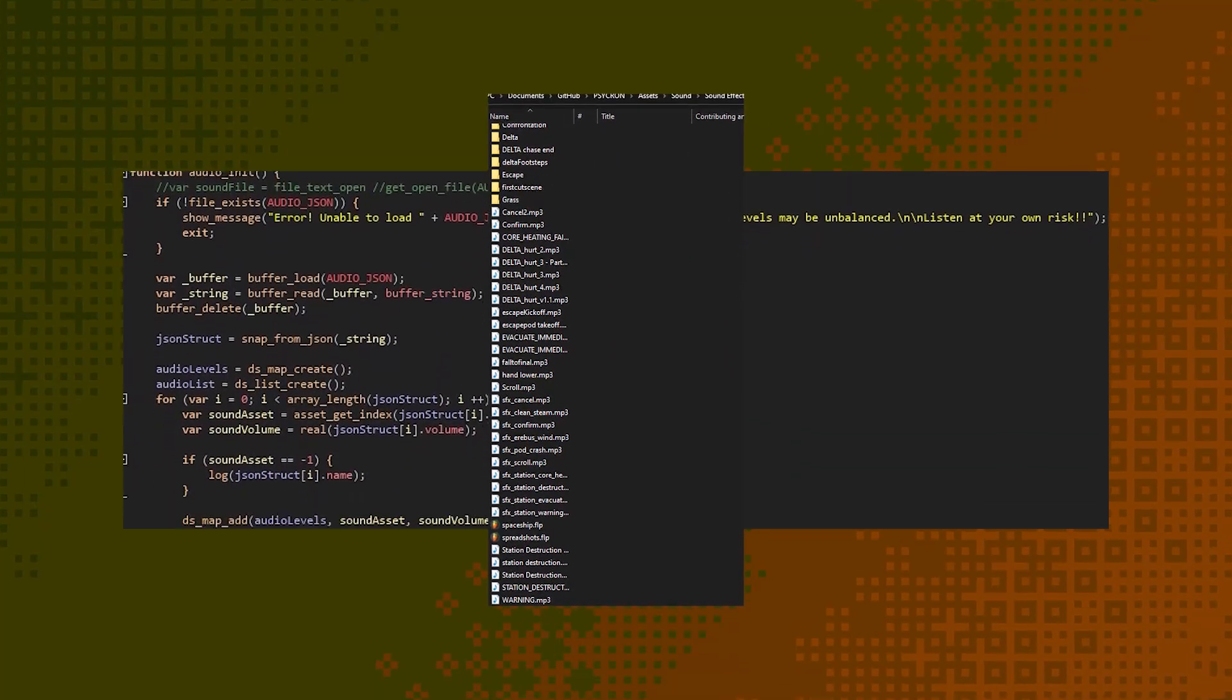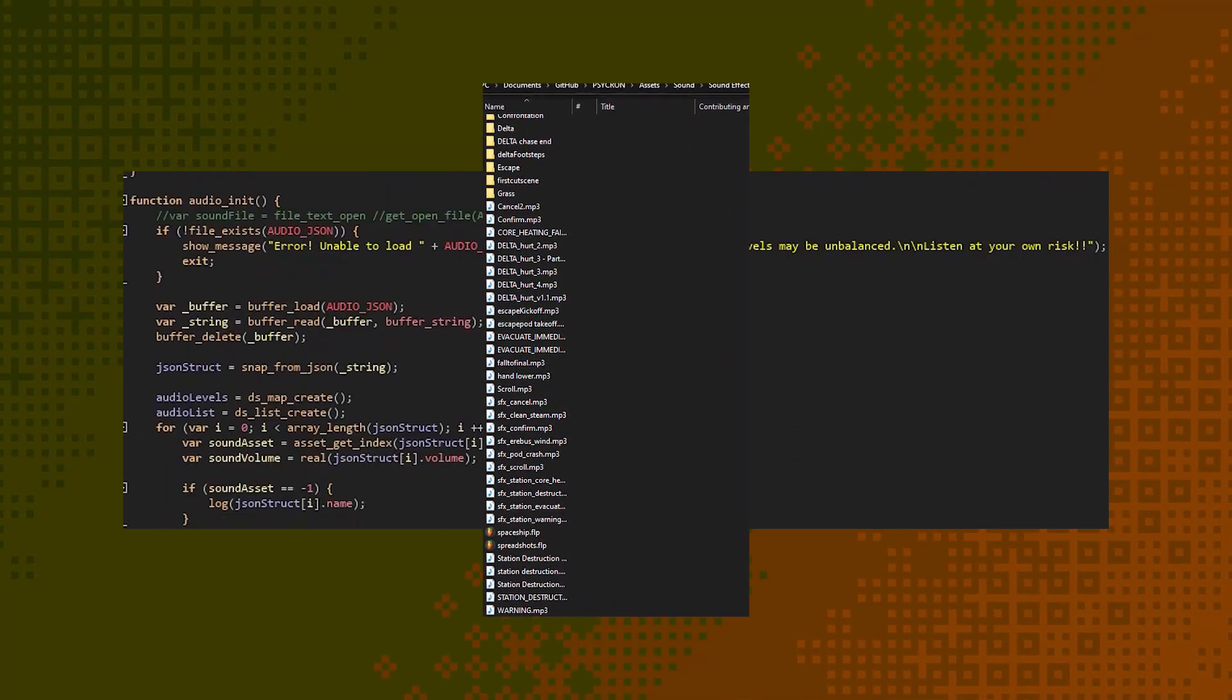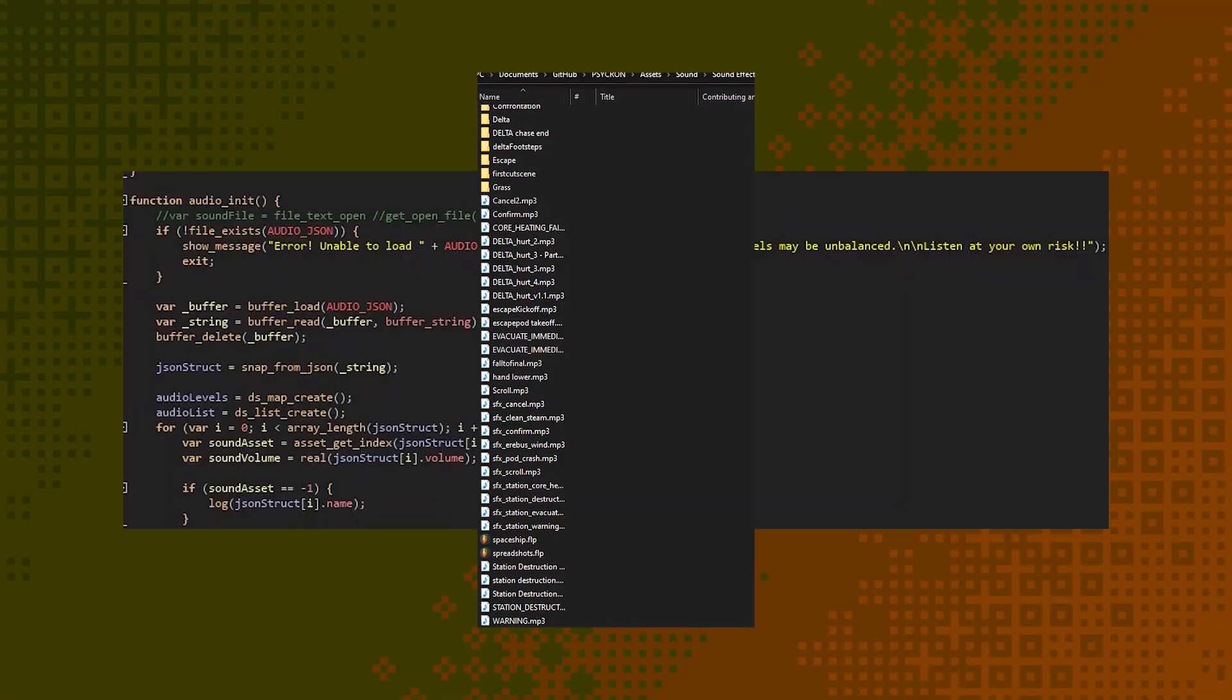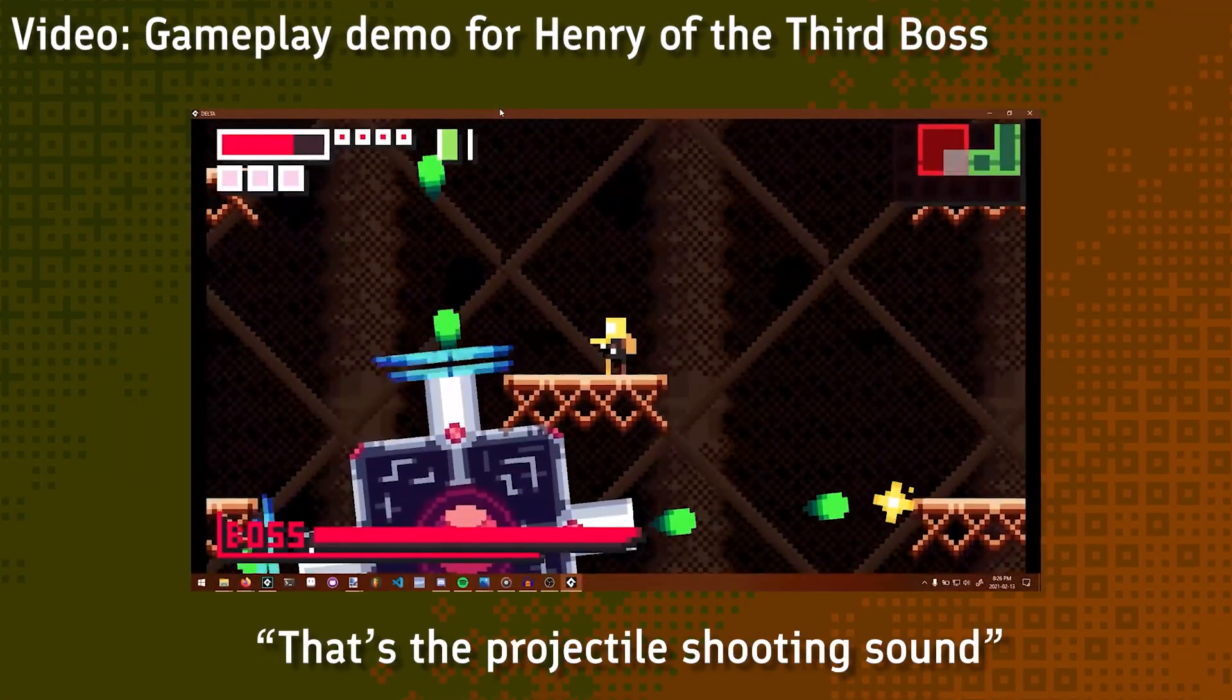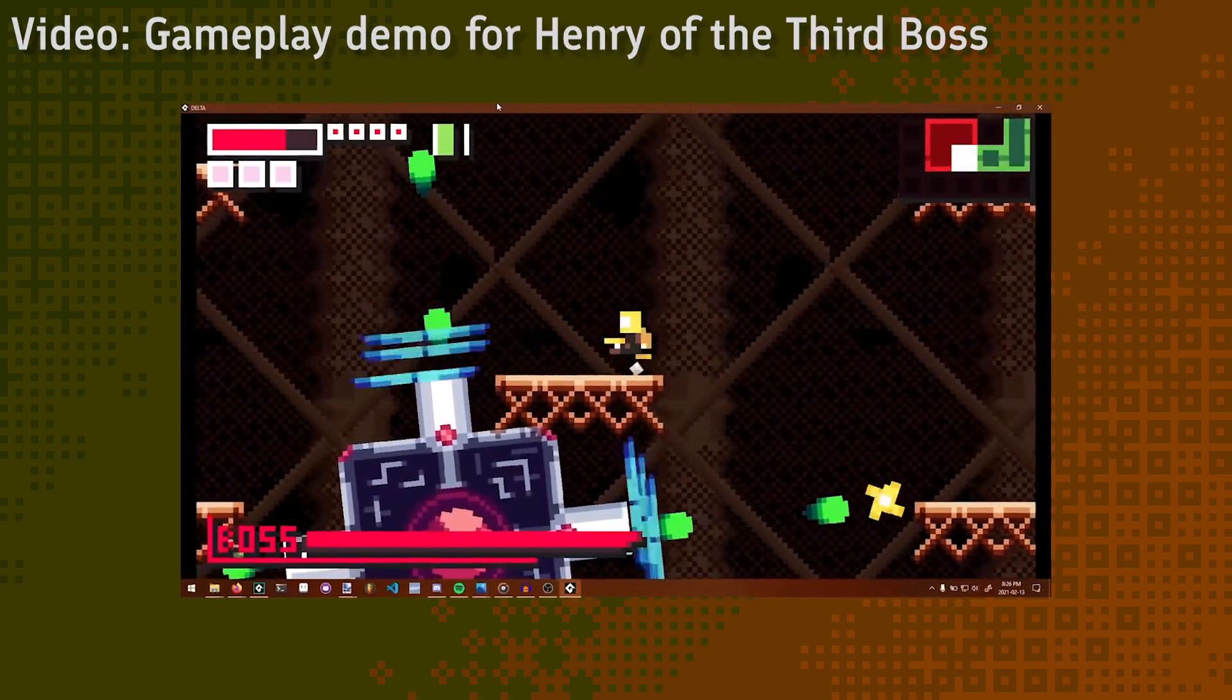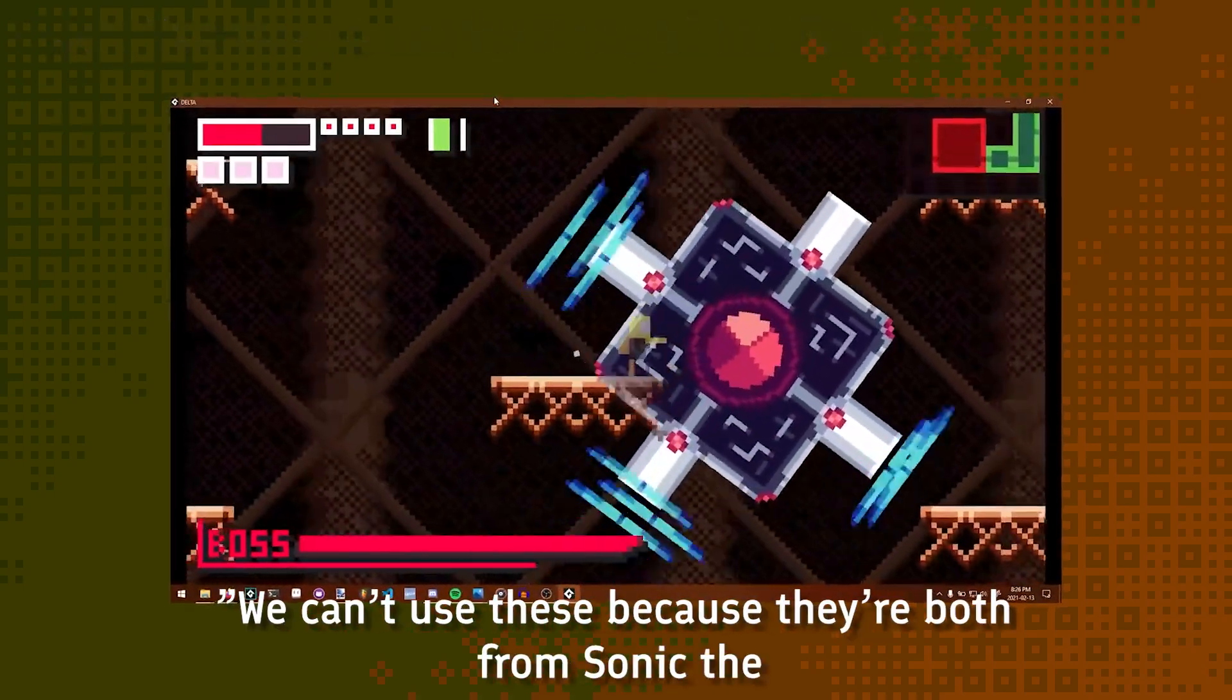A good chunk of the audio work for Sychron had been done at this point, and after a playtesting session, which kind of demolished our eardrums, that's the projectile shooting sound, you can hear it, we can't use these because they're both for Sonic the headphone.